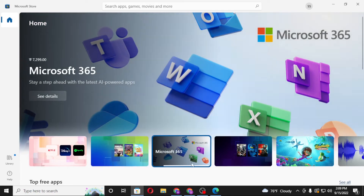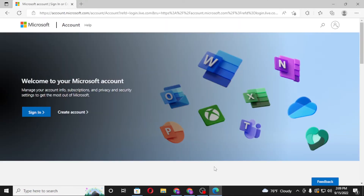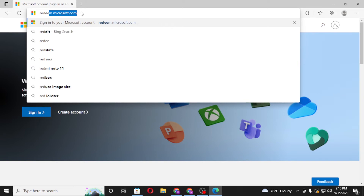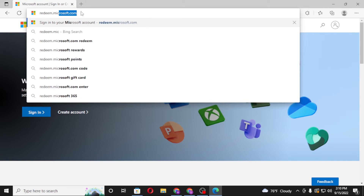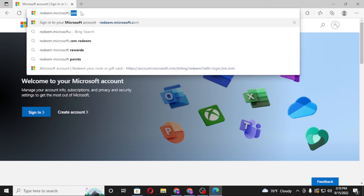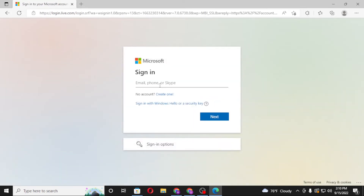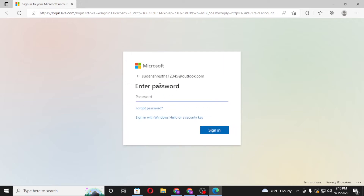Now to do it from the Microsoft Edge browser on your computer, after opening your browser, you first need to go to redeem.microsoft.com and hit Enter. After that, you'll be required to sign into your Microsoft account. Let's sign in, enter the password, and after logging in, you will be directly redirected to the redeem page on Microsoft Edge.